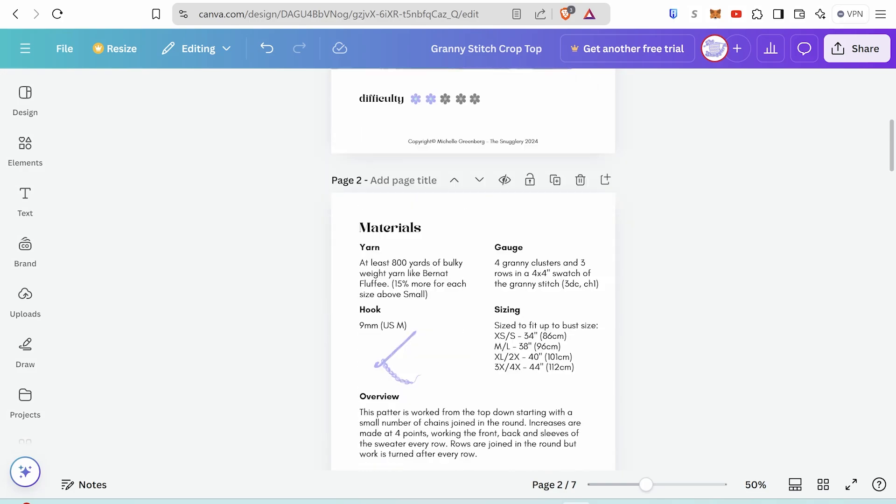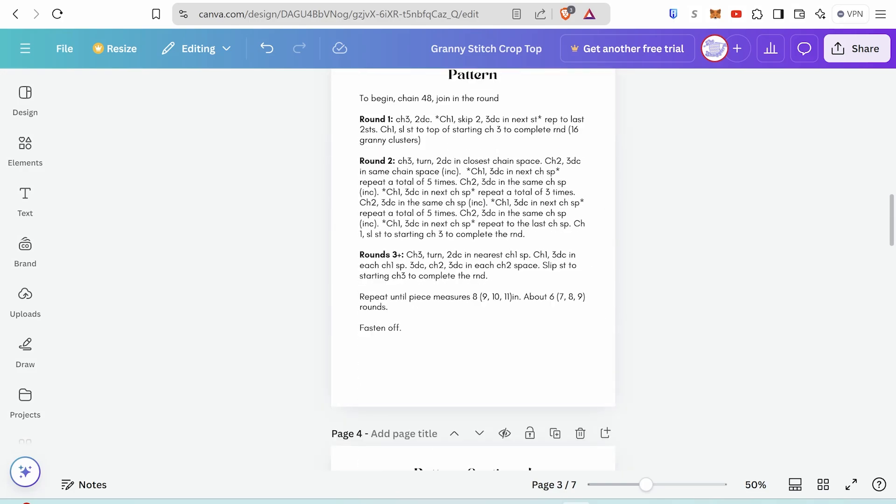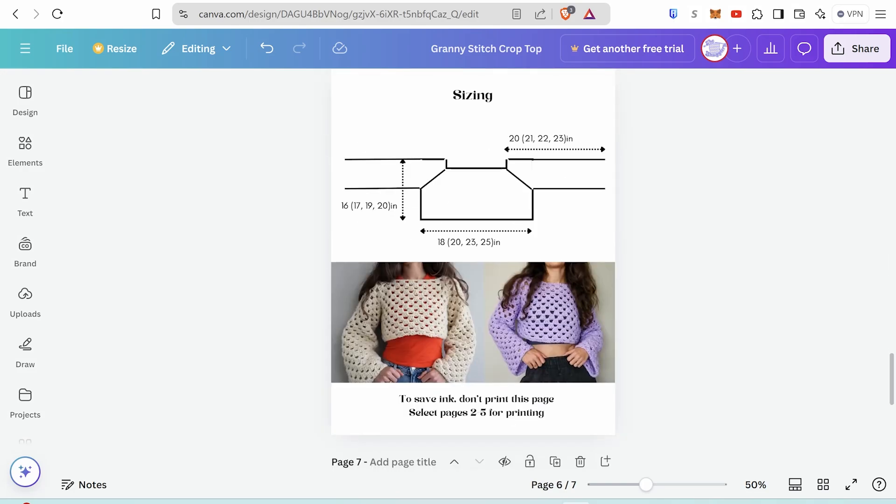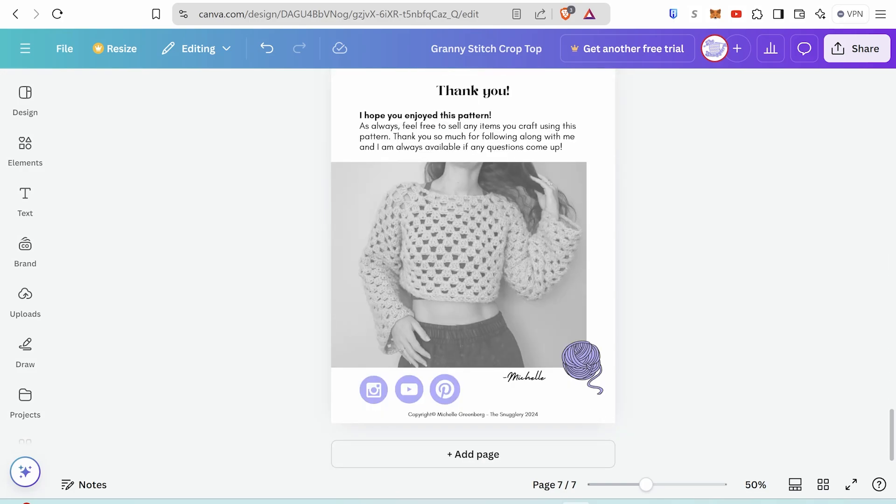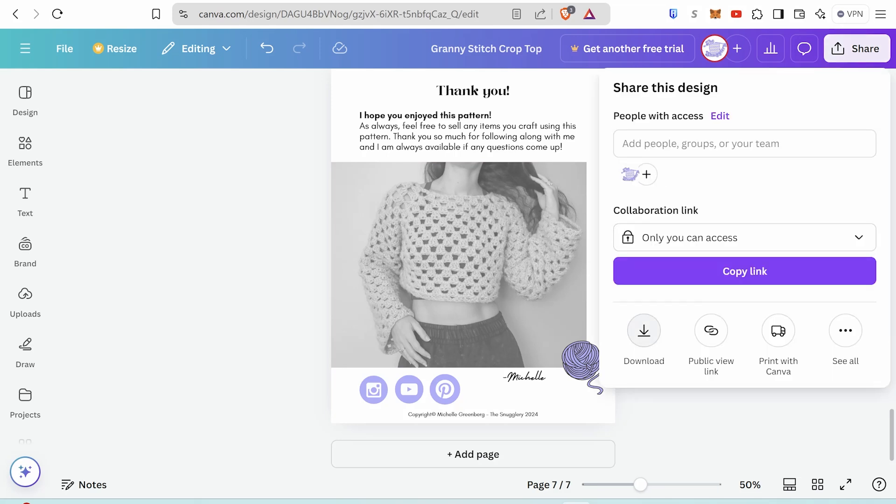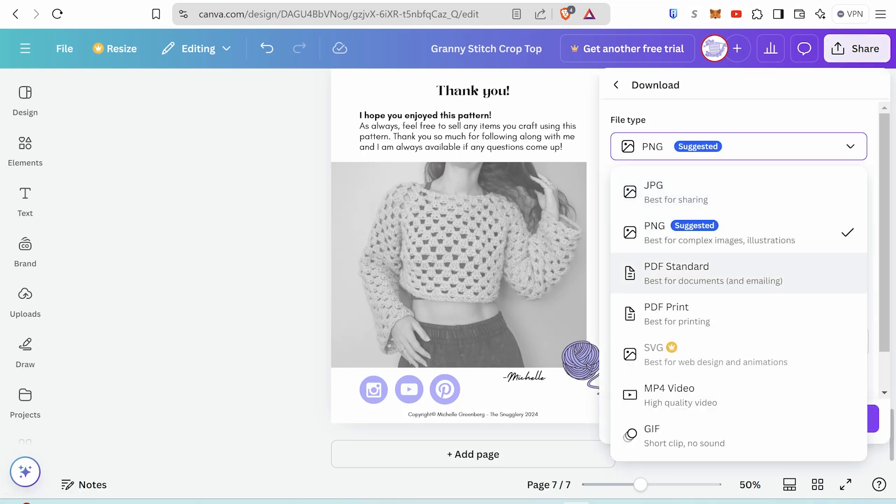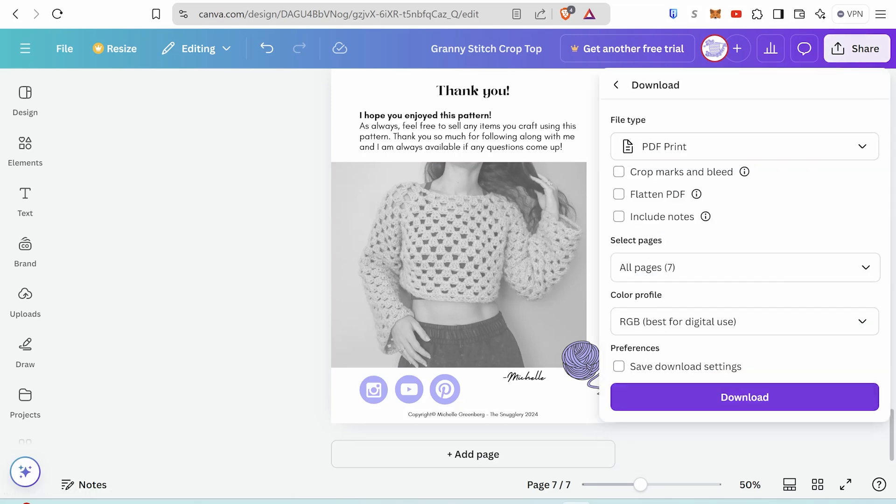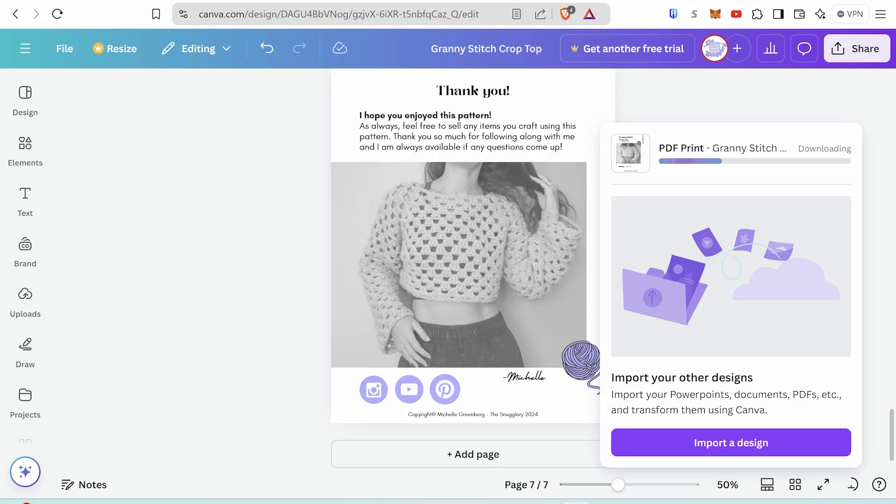When your pattern is done, you can save it and select PDF print from the drop down menu when you go to download. Once you've got your PDF pattern file, you can take it over to Payhip.